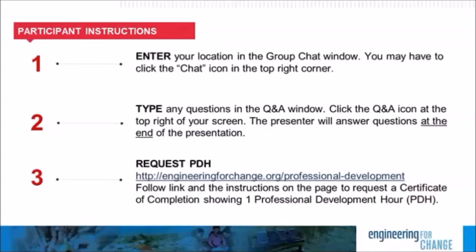During the webinar, please be sure to use the Q&A window, which is a different one located below the chat, to type in your questions for the presenter. The presenter will have 15 minutes at the end of the presentation, so be sure to type your questions there. If you don't see the Q&A window, click the Q&A icon at the bottom of the screen. If you're listening to the audio broadcast and encounter any trouble, try hitting stop and then start, or try opening WebEx in a different browser. E4C webinars qualify engineers for one professional development hour. To request your PDH, please follow the instructions on the E4C professional development page after the presentation.